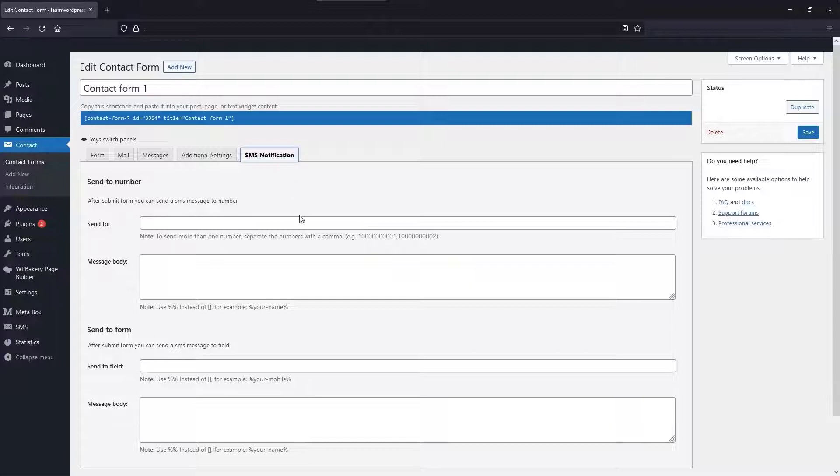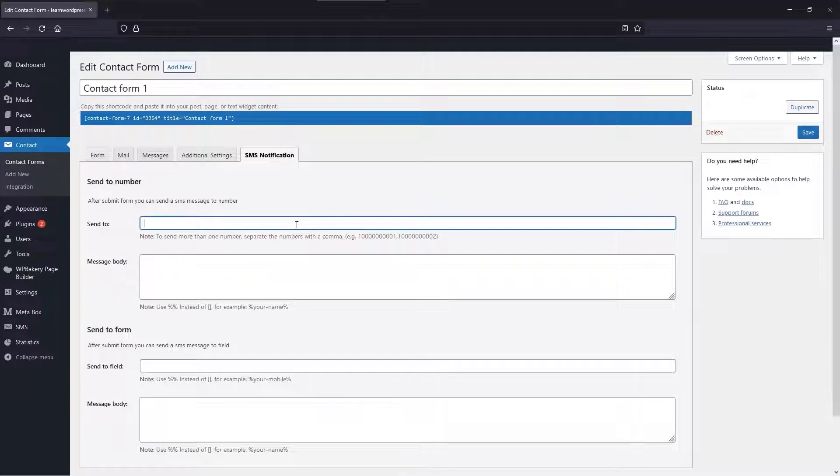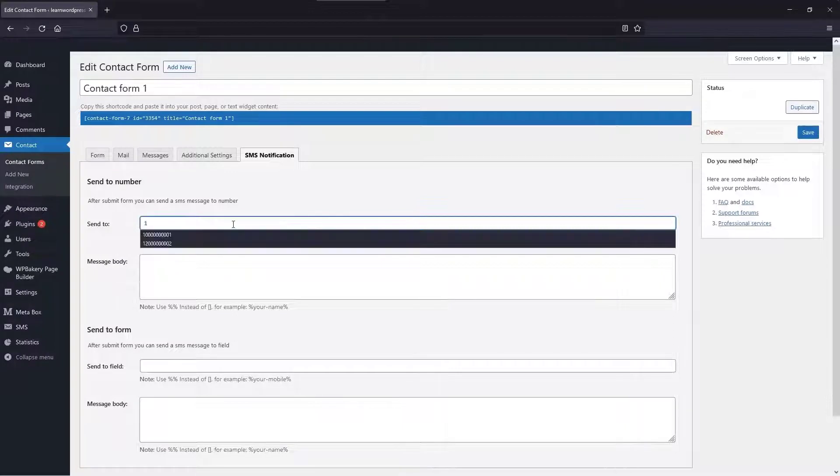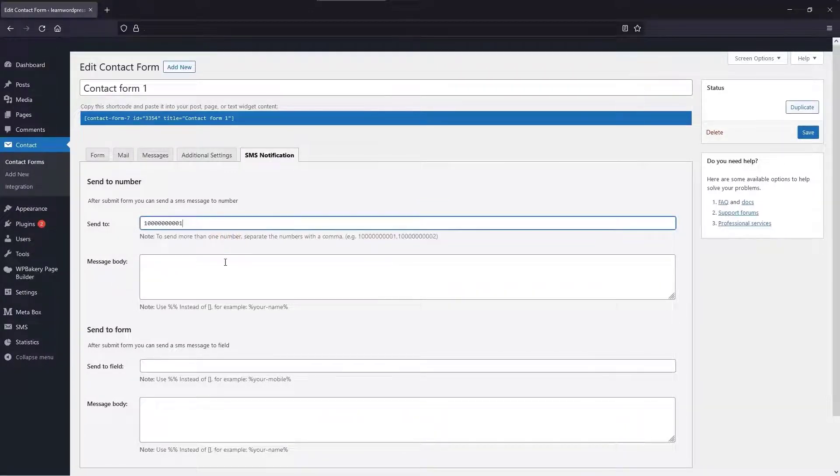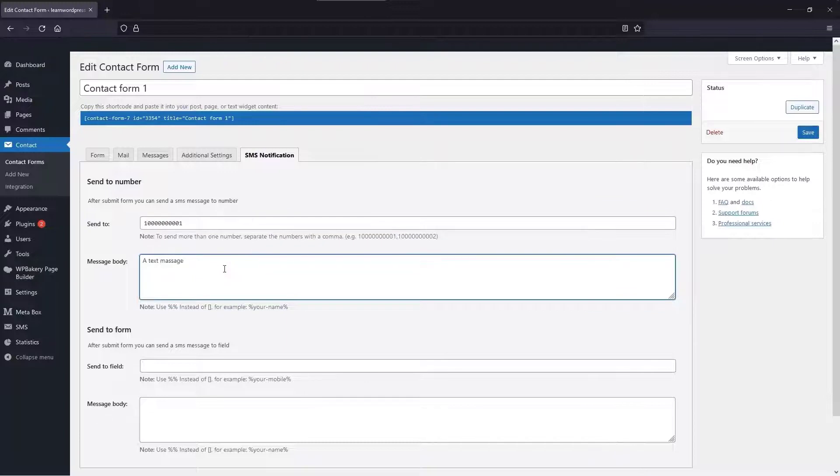In the first part, enter the number of the site administrator or the person who wants to receive the SMS notification, and then enter the text of the message.